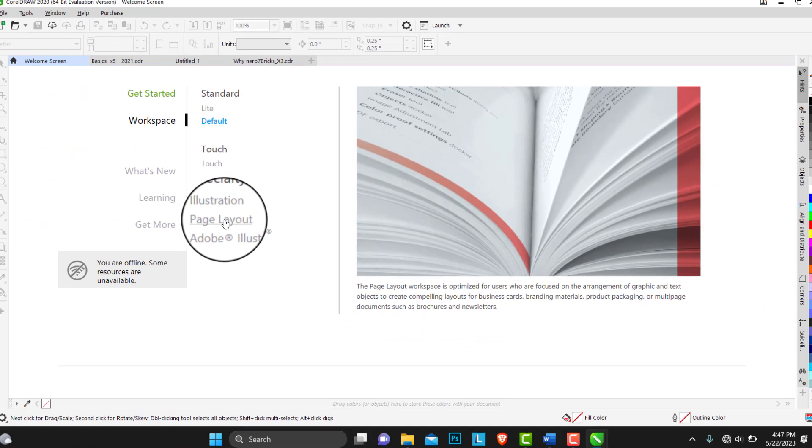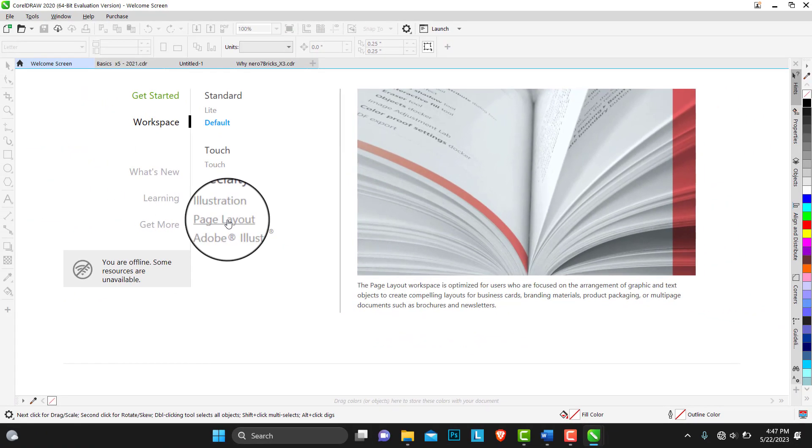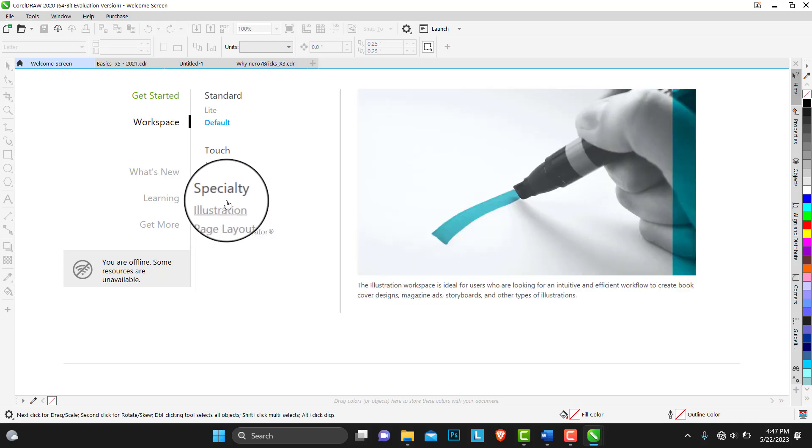To create compelling layouts for business cards, branding materials, product packaging, or multiple page documents such as brochures and newsletters.